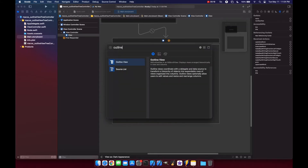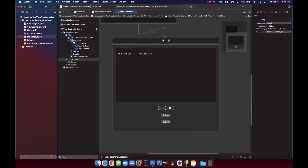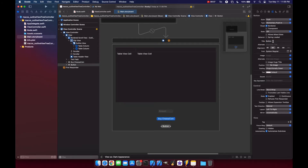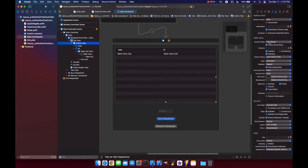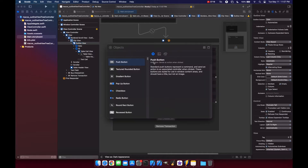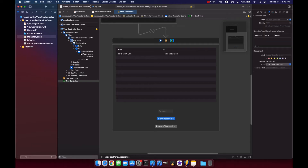Now let's go to the storyboard to start building out our view. We'll grab an outline view, then also a couple of buttons and a text field. For the outline view properties, we don't want to allow reordering, we want alternate rows, and make sure the content mode is set to view-based. We also need to grab a tree controller from the object library.